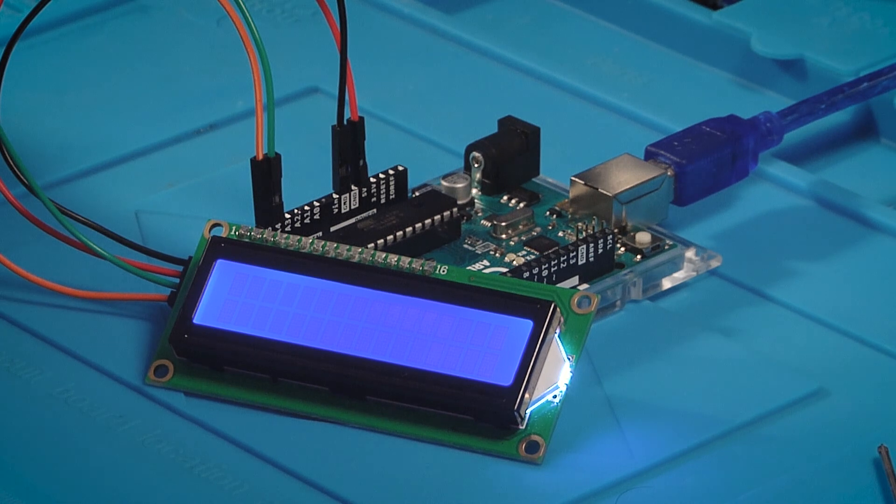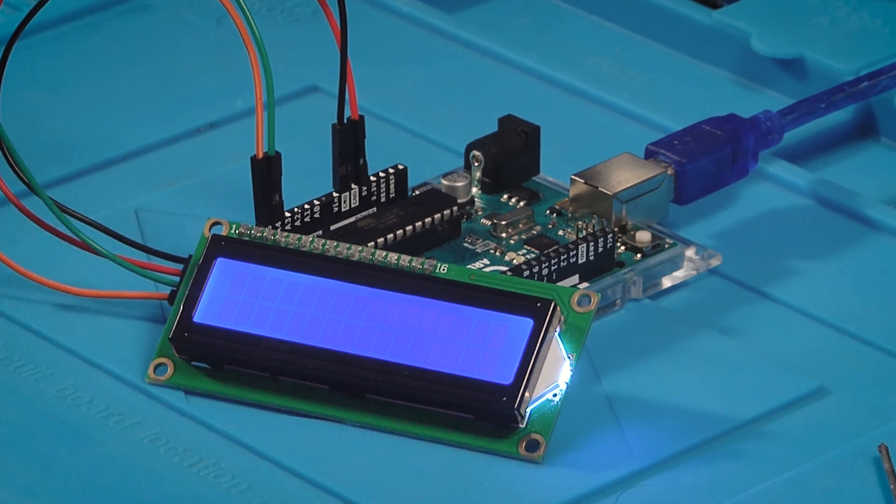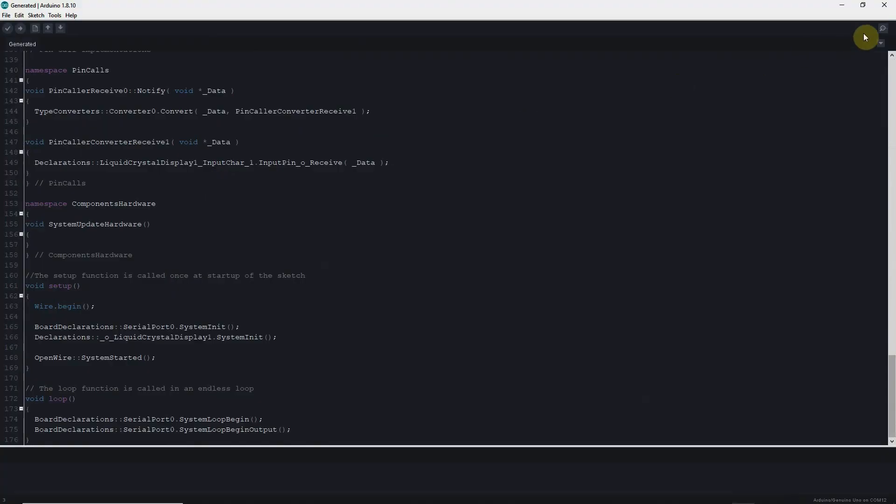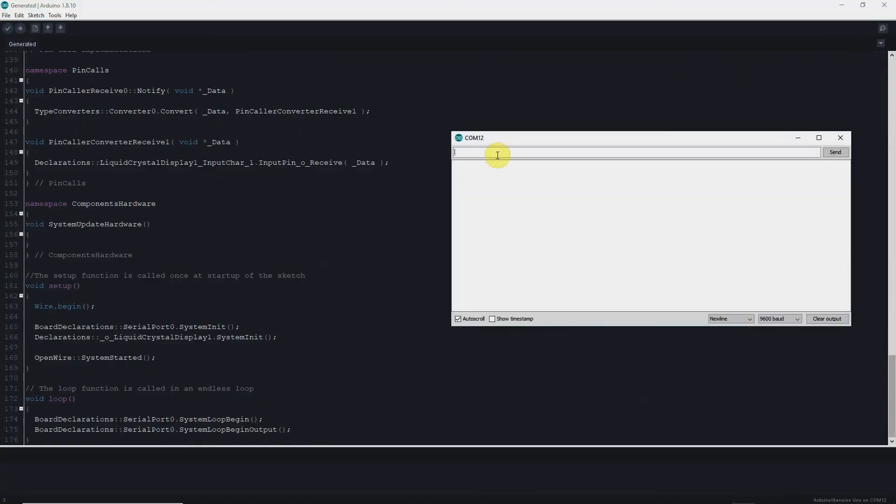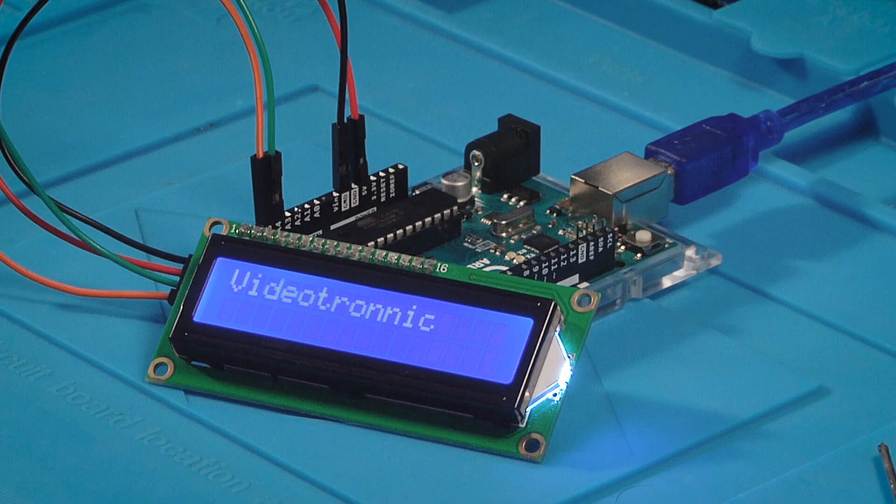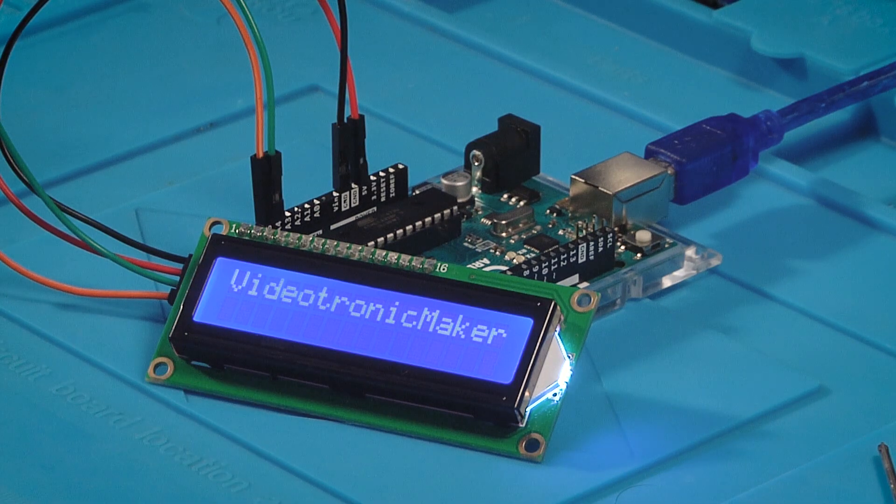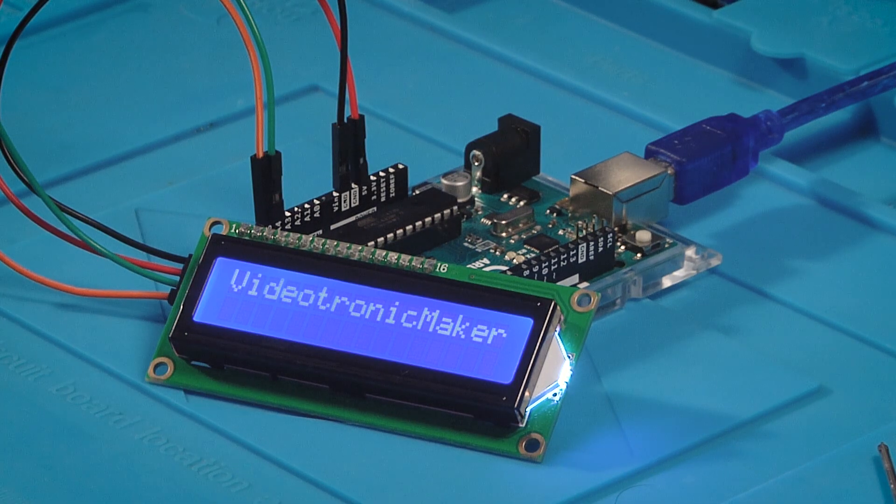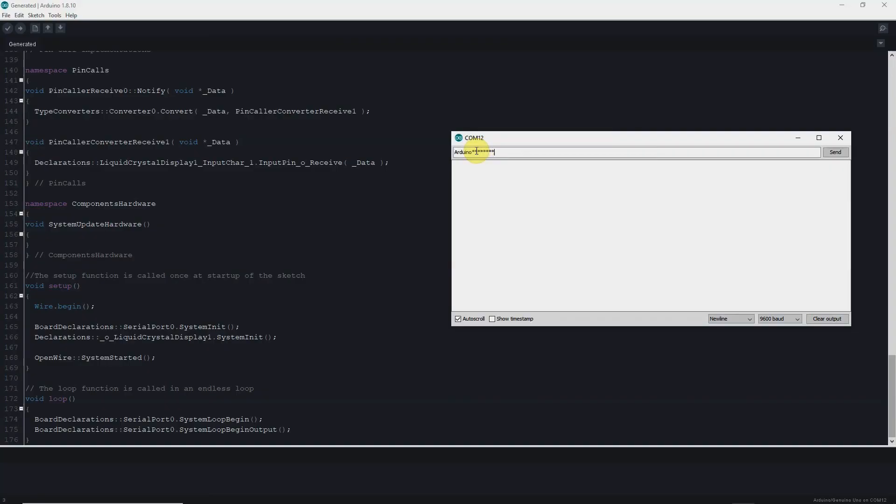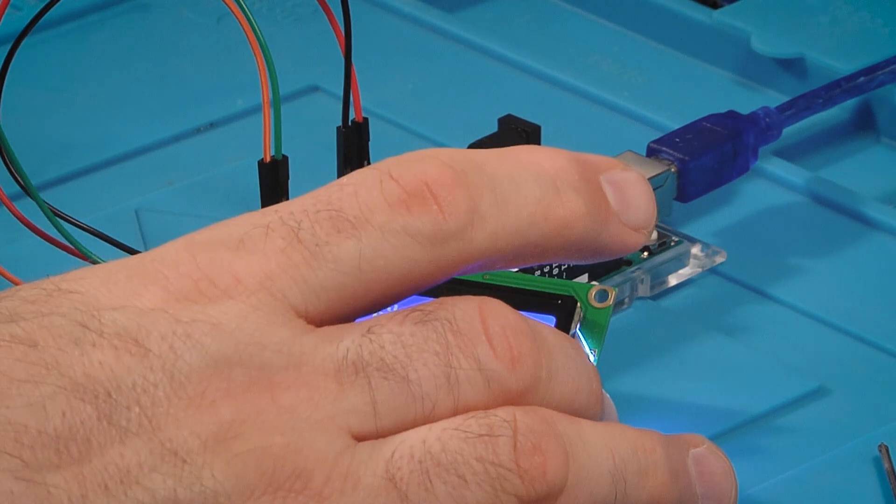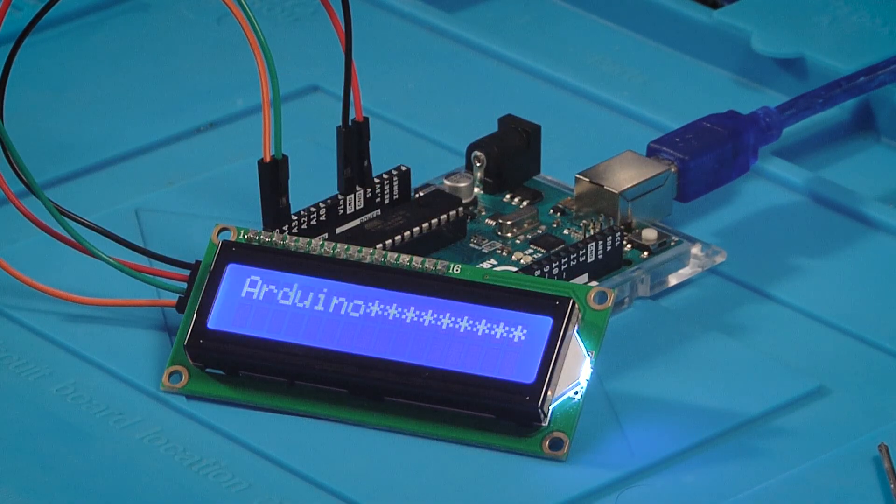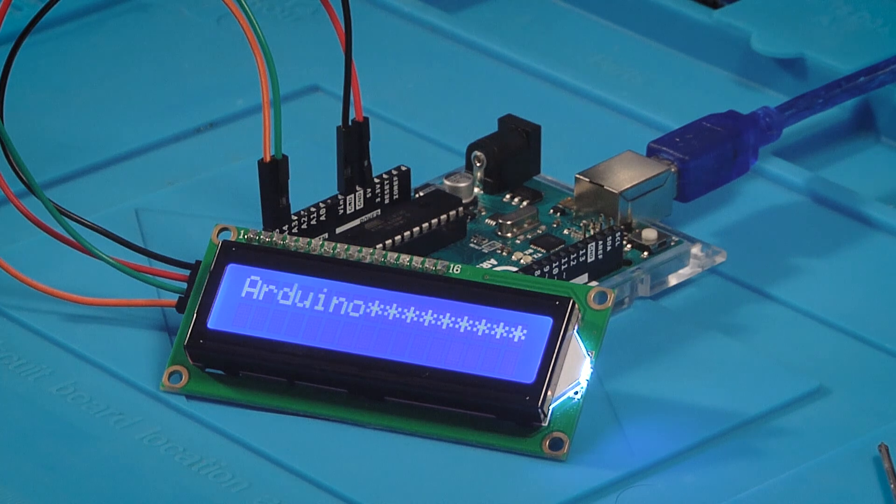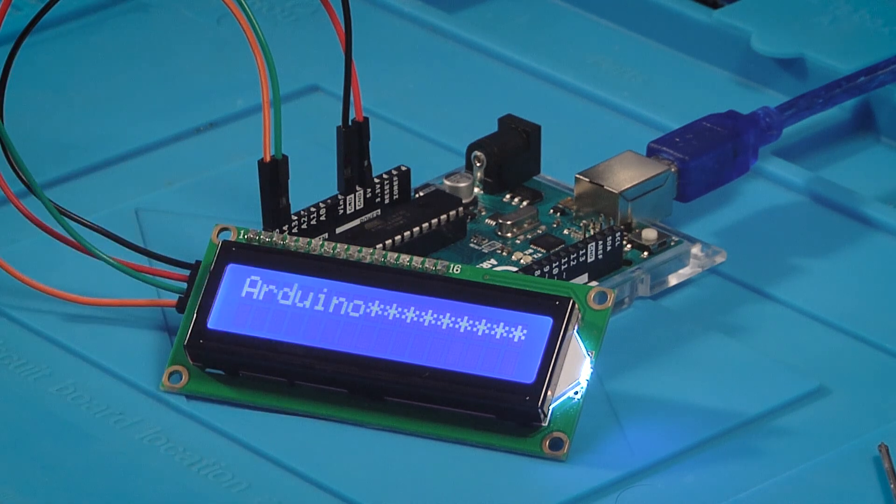Type in the serial monitor and whatever you type will show up on the screen. There we go. 'Videotronic Maker.' That's pretty cool. I just learned that today that you can type in the serial monitor to display things on the screen.